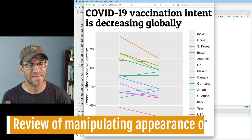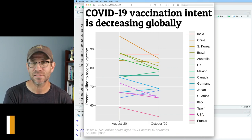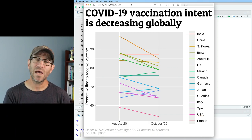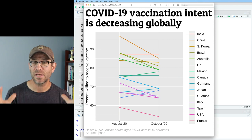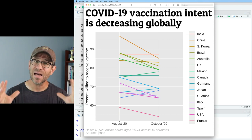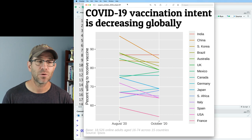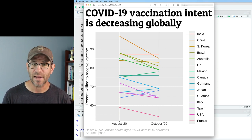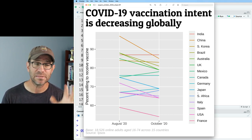But before I dig into that, I want to come back and review something we discussed a couple episodes ago, which was how to format the text associated with the theme of our figure — the text that's not associated with the data. So things like our title, our caption, our y-axis, and our legend text.